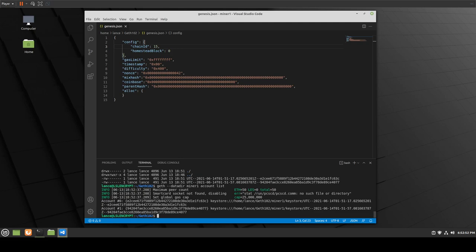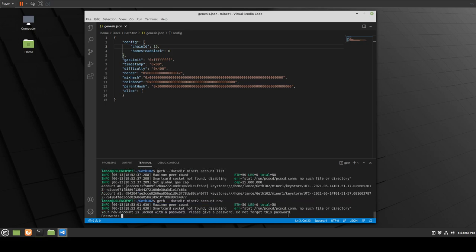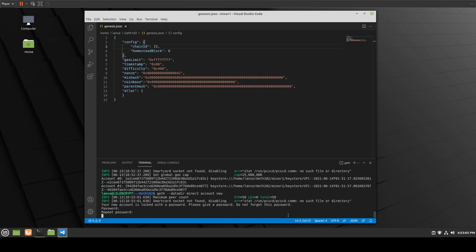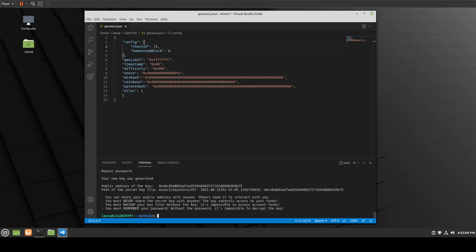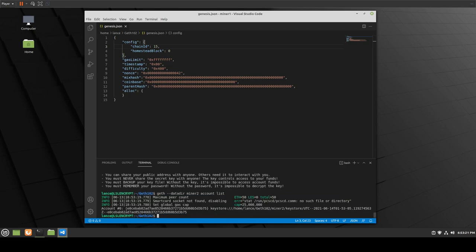Now we probably want to set this up for our other miner — miner 2. We type in a password again, and we now have our public address and key file for that. If we wanted to create another account we could, but just to make sure we have at least that one account on miner 2 — there it is, account 0. So that exists there and we've created our miner accounts.